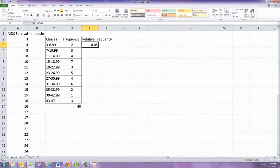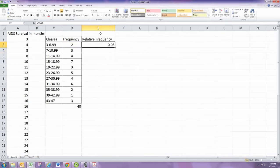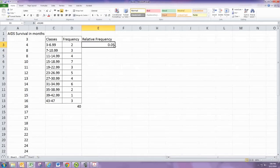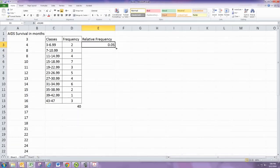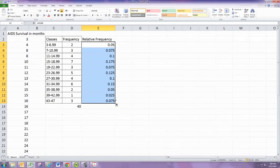It's the decimal version of the percent. You can then copy or just drag this down for the remaining numbers.